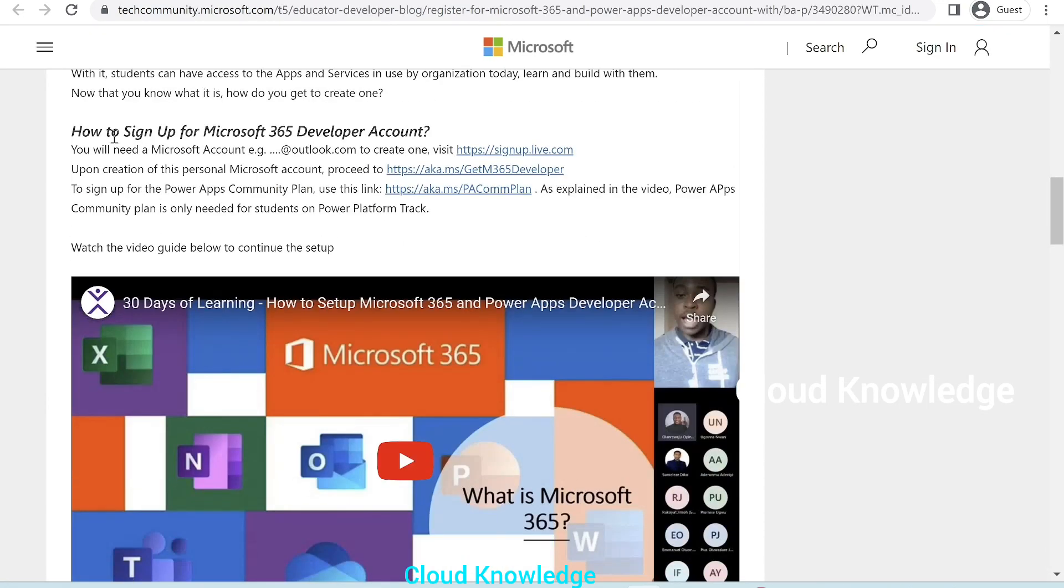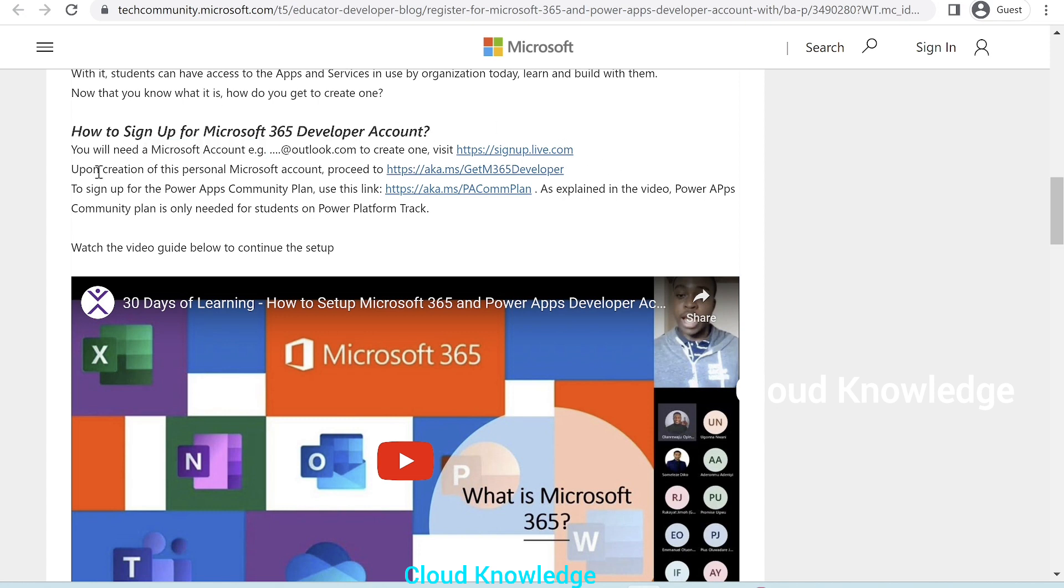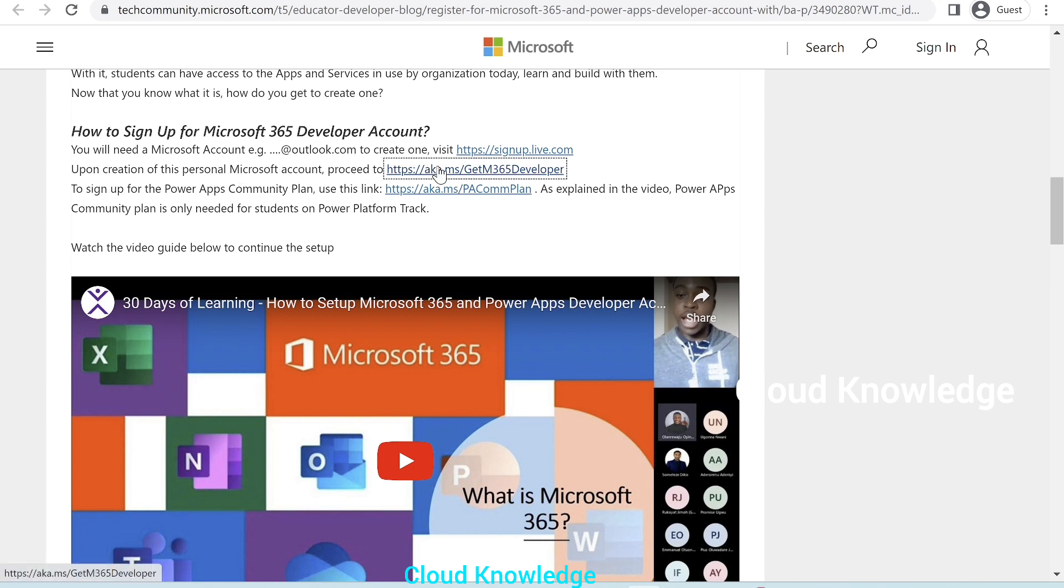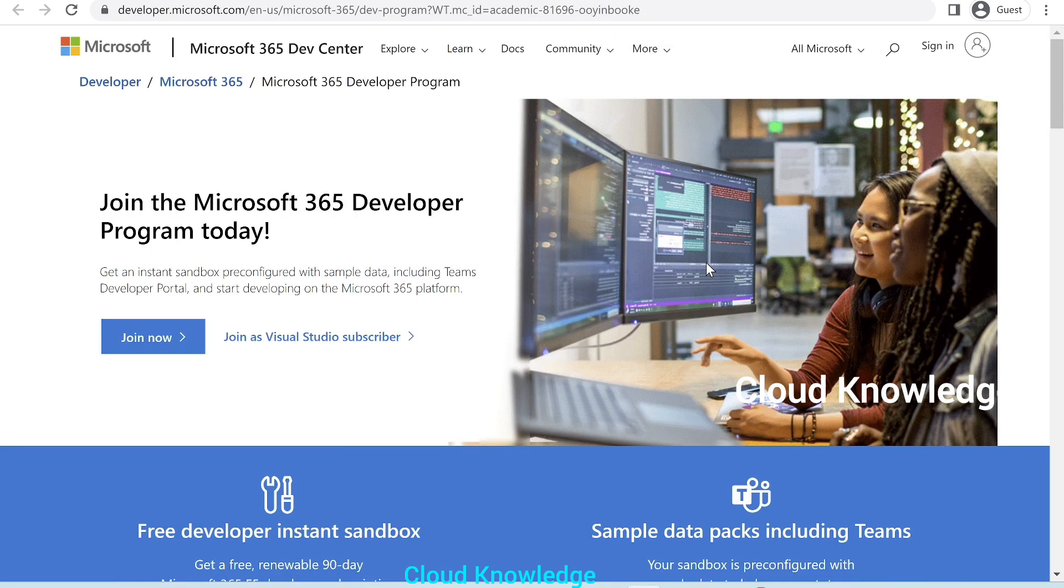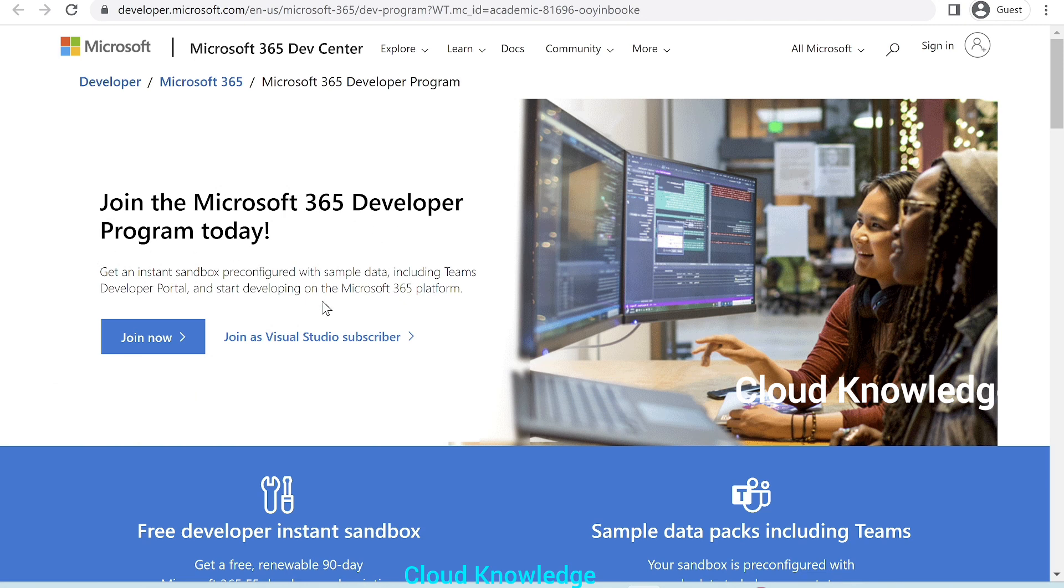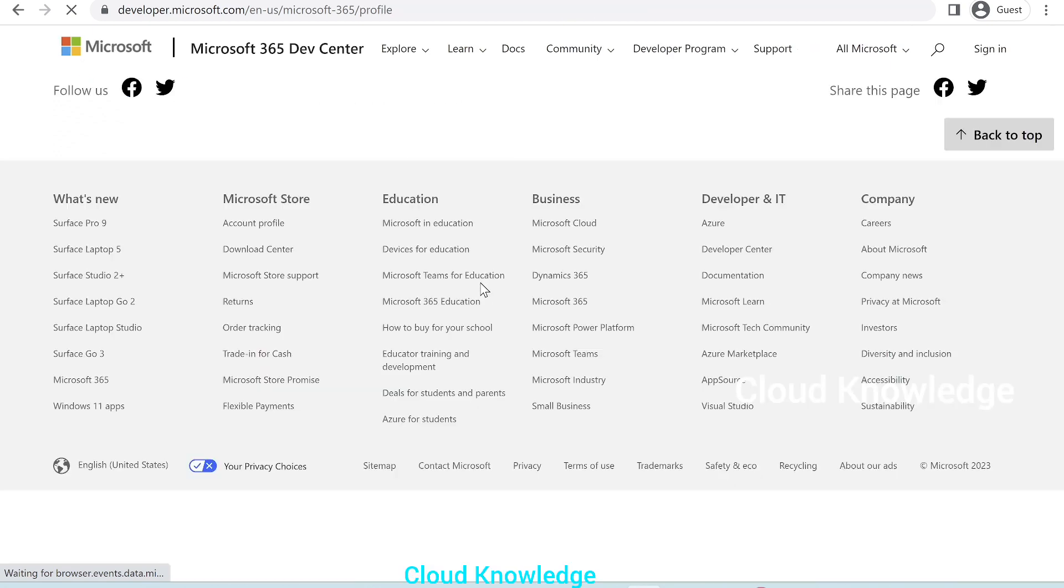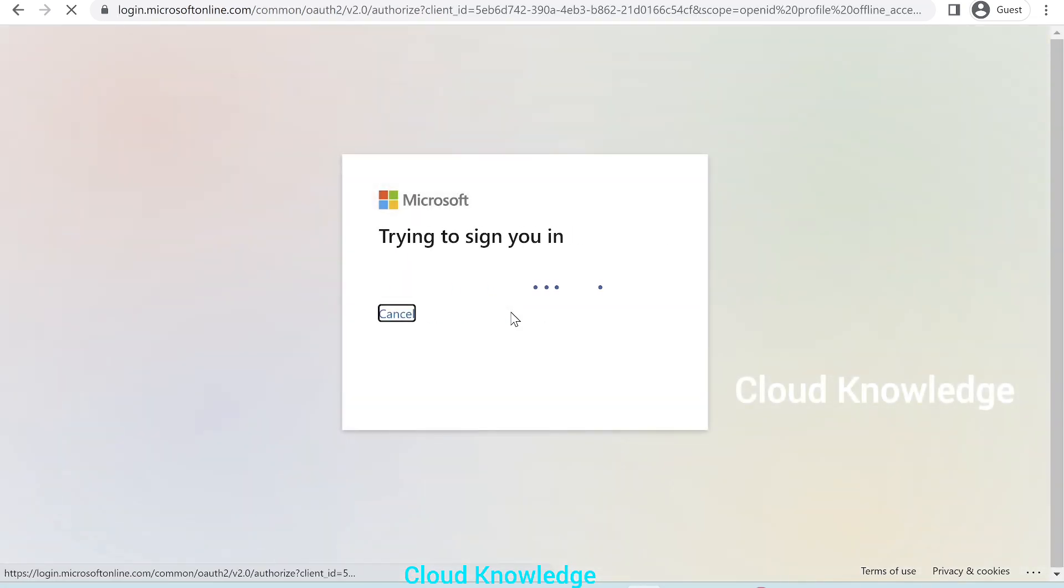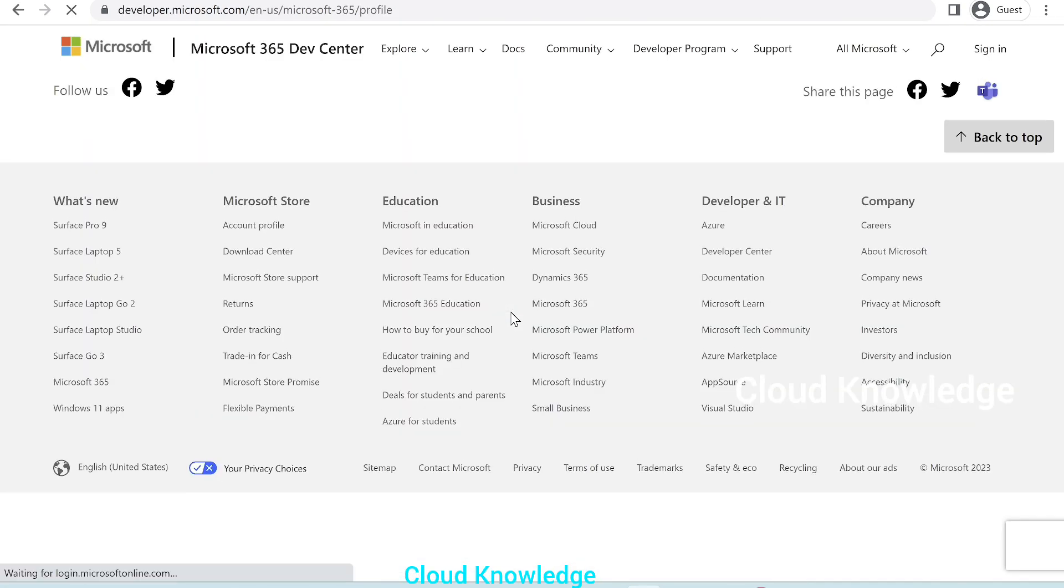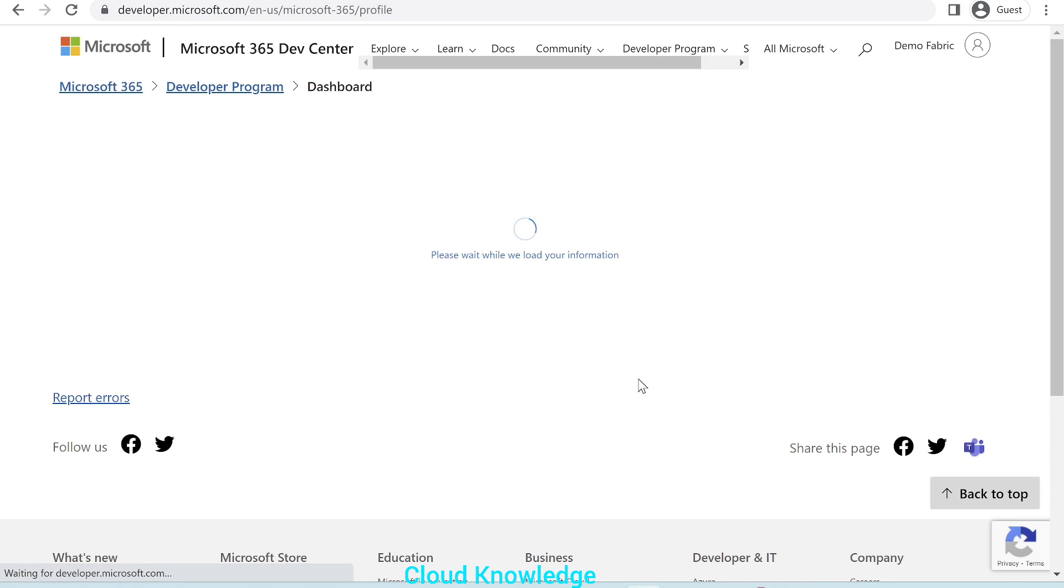Now, we are back to the page of the creation of Microsoft 365 developer account. The first step we have done the creation of Microsoft account. Next is upon creation of this personal Microsoft account, proceed to this link. So, we'll right click open it in a new tab. Here, it says join the Microsoft 365 developer program today. We'll click on join now. It will open up this page where we have to fill in the details for joining the Microsoft 365 developer account.